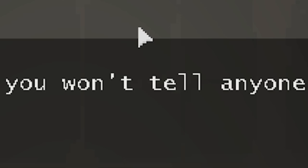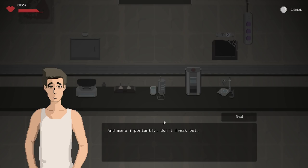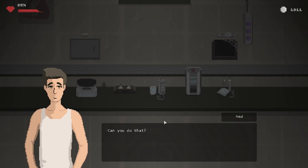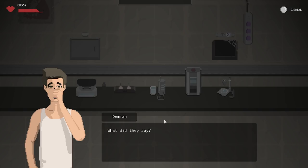Promise me you won't tell anyone. Oh, no. Oh, no, I regret it already. I regret it already. No, he's going to use that as a tool or some sort of bargaining device and chip to get himself out of here and screw me in the process. And more importantly, don't freak out. That makes it even worse. Now I'm expecting the worst to happen. But wait! There's more! Can you do that? Yeah, I promise. Okay? What did they say? Oh, I regret everything right now.